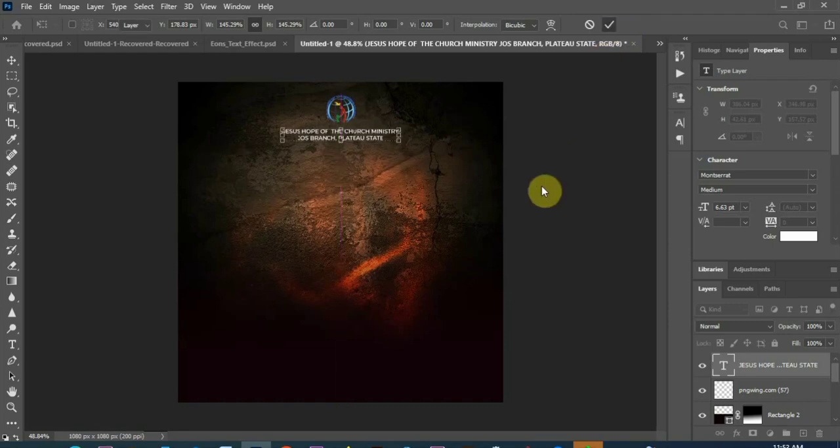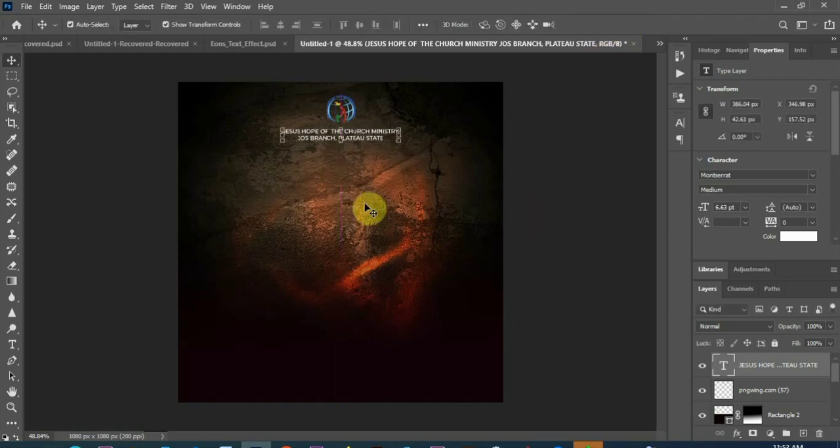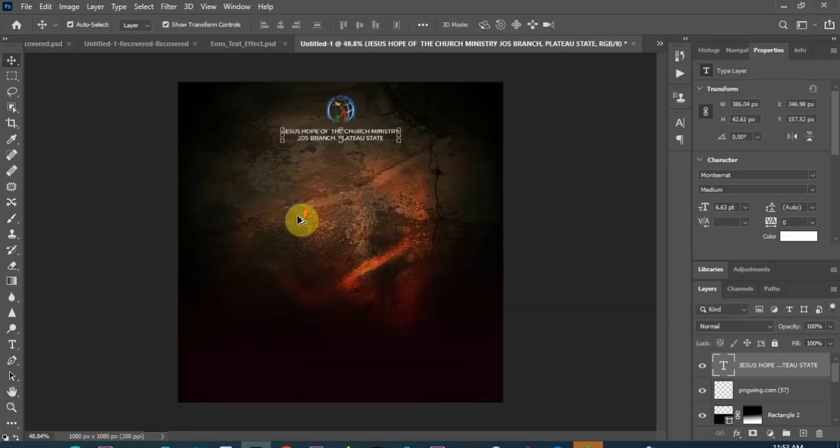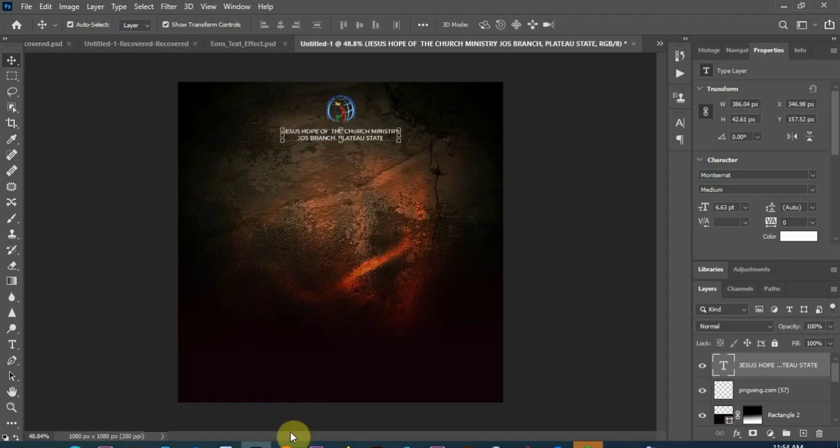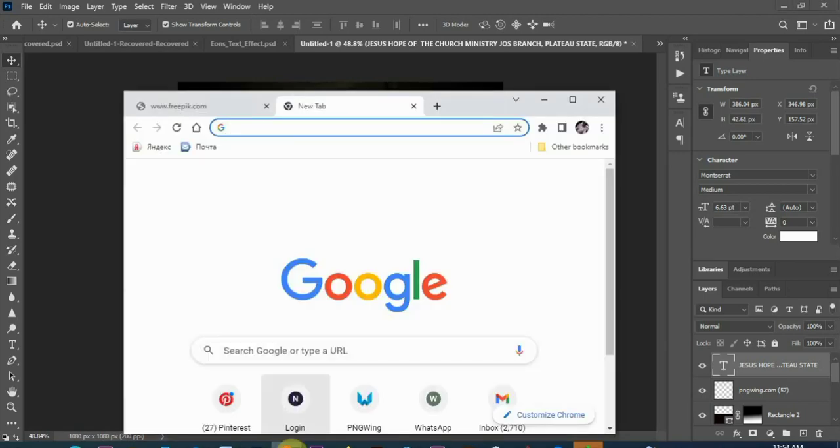So the next thing I want to write, the heading for the program. So now I'm going to show you how to get the 3D text.